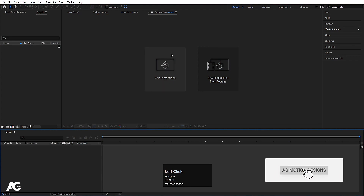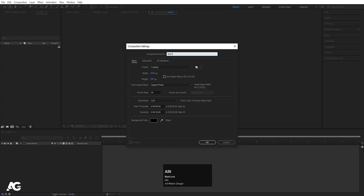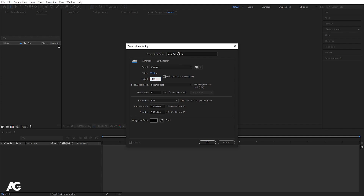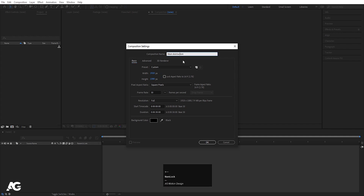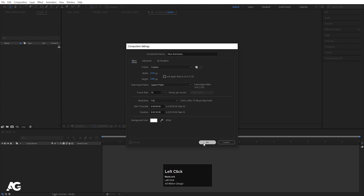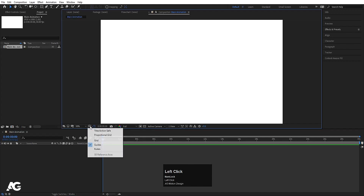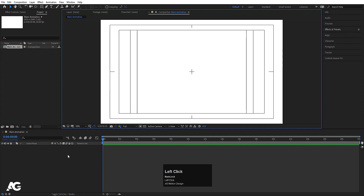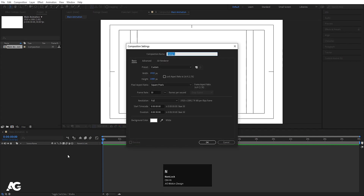Here we are in Adobe After Effects. Let's create a new composition — I'll call it 'main animation'. Width is 1920, height is 180, frame rate is 30, duration is 30 seconds, and background color is white. Hit OK. Then go to the grid and guide option and hit on 'title safe action'. Now we'll create another composition — I'll call it 'text strip' and height I'm going to choose 100. Simply hit OK.